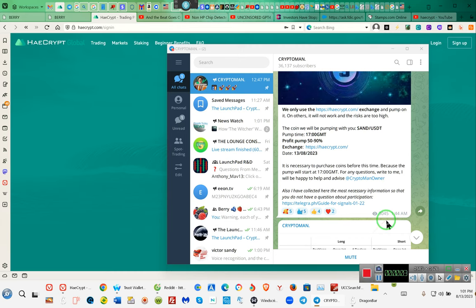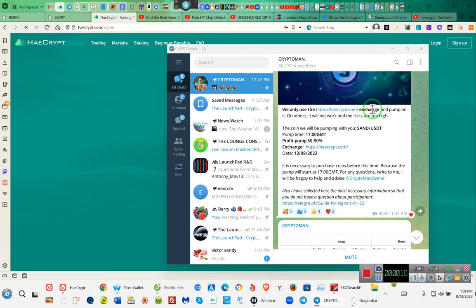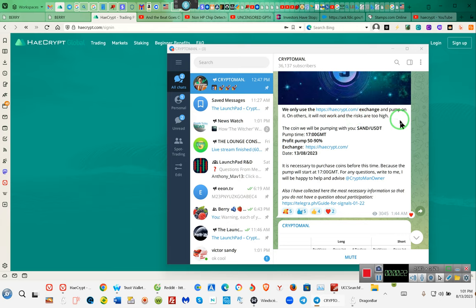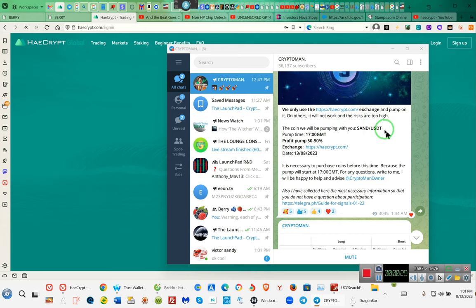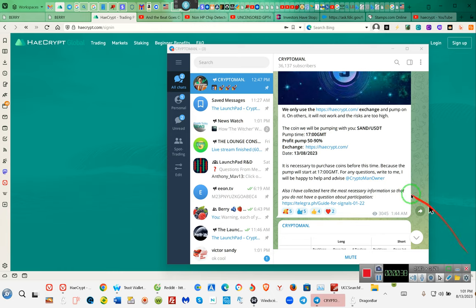Is Telegram safe? Ladies and gentlemen, this is Crypto Man. He says you must only use heycrypt.com exchange to pump on, as others will not work and the risk are too high, not for us but for him. Because you go to other platforms and you'll see the same coins trading but you won't see this 50 to 90 percent increase.